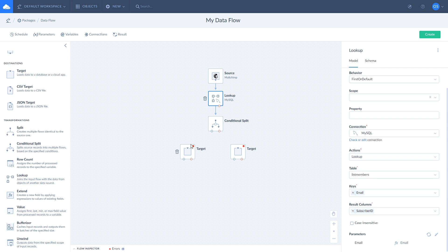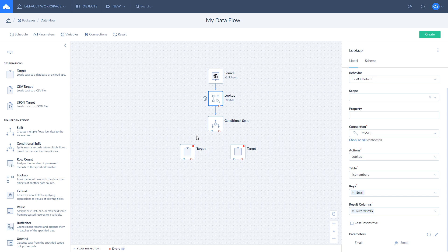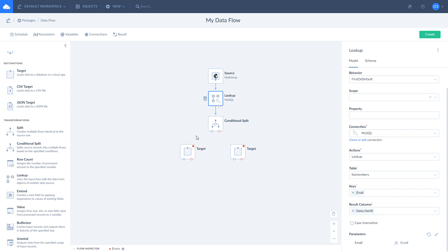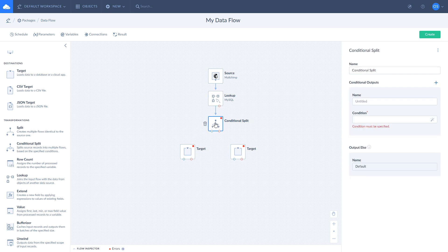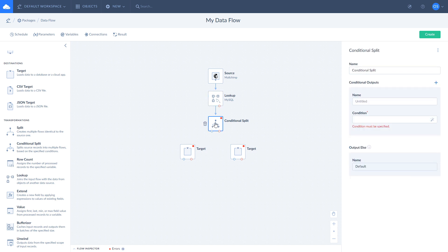Now we have two cases. The first one is when lookup returns a record value and the second one when it returns null. First means that lookup found a match. The second means that no match was found. Let's create a condition branch for each of them.